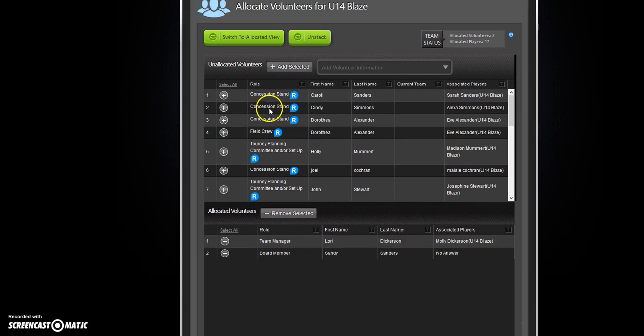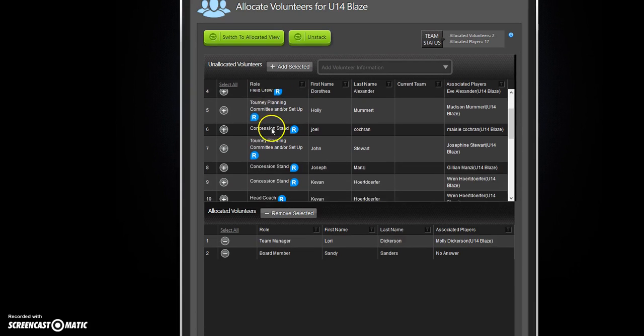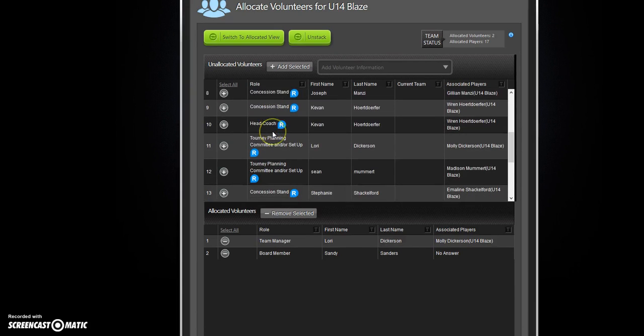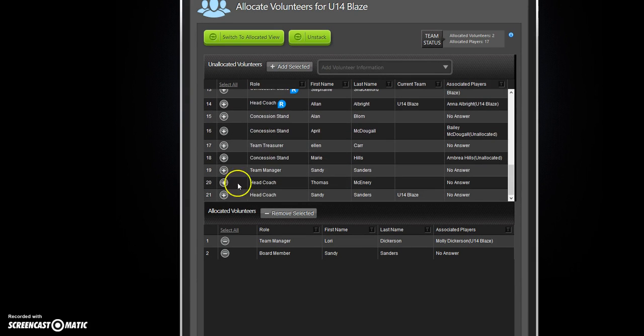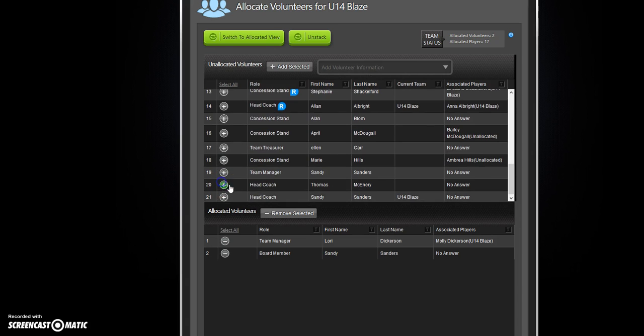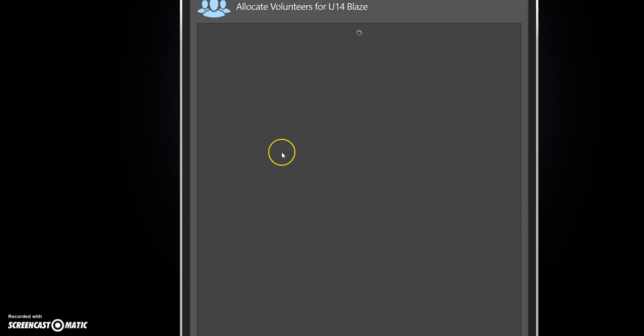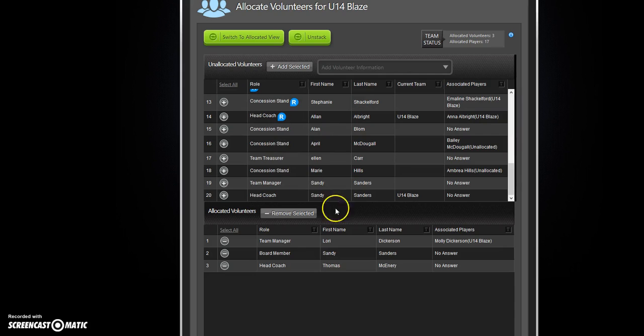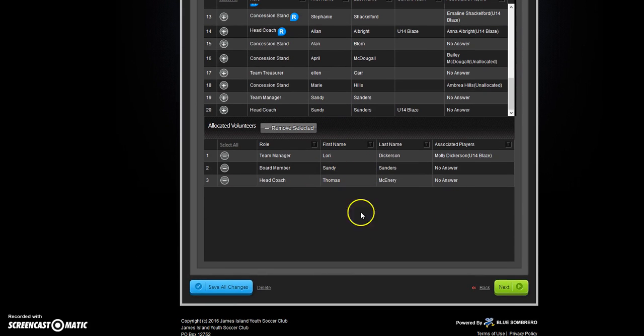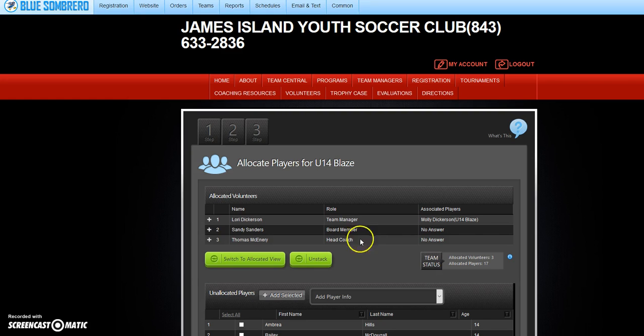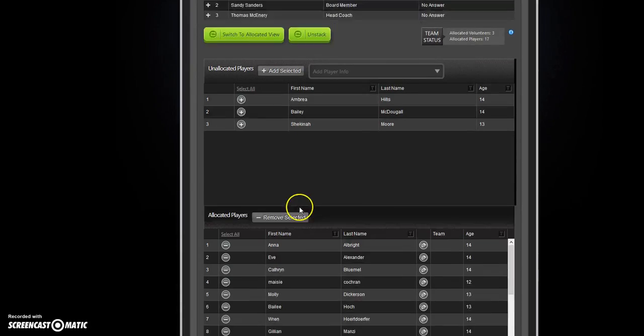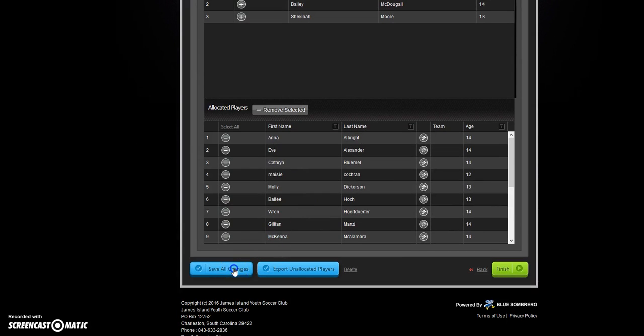I'm going to find Thomas up here and add him as the head coach. Now your volunteers are correct. Hit next. Looks good. We're going to save all changes.